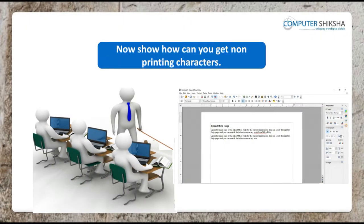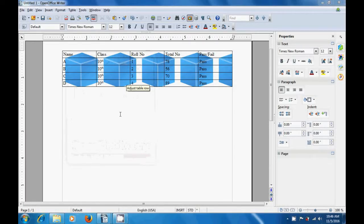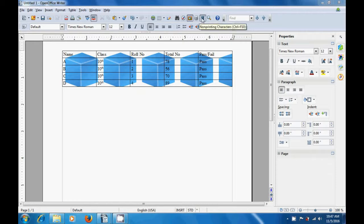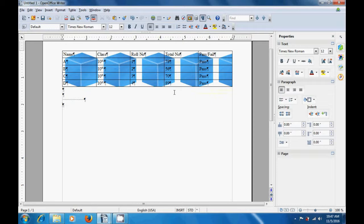Now show how you can get non-printing characters. Again, watch the video for any help you need. In this video, we are going to see how we can use the non-printing character option from the standard toolbar. If you click on the non-printing character option in the standard toolbar, you will see that on your table the non-printing character gets inserted. As is being shown in the video, now if you take the cursor and press the space bar or the enter key, you will see more non-printing characters getting inserted.